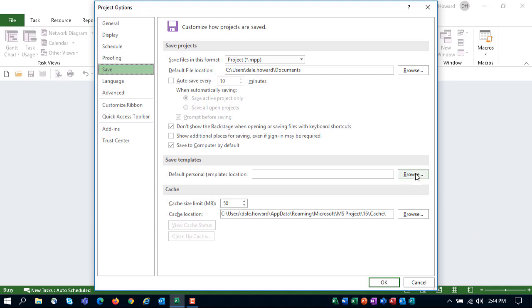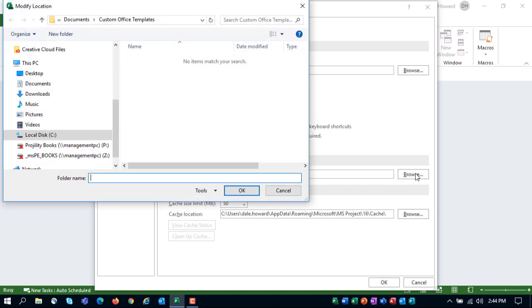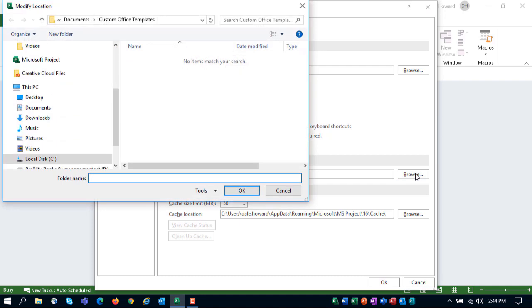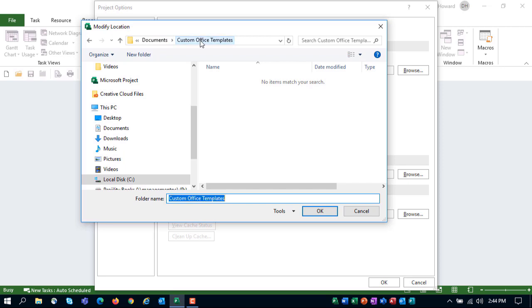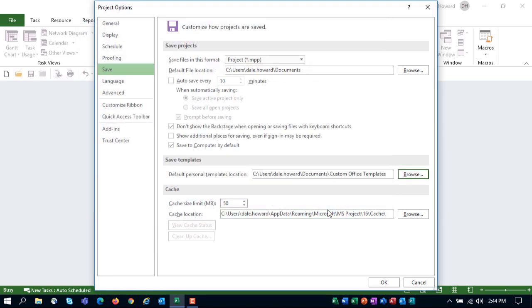So in that field, click the Browse button and then navigate to the folder where you are saving your personal templates. Because I already saved one personal template in this custom Office Templates folder, Microsoft Project was smart enough to think maybe that's where all my templates are located. So up at the top here, you can see it actually selected custom Office Templates. So what I'll do is I'll just click Custom Office Templates. It'll add that to the folder name field at the bottom. And then I'll click OK.